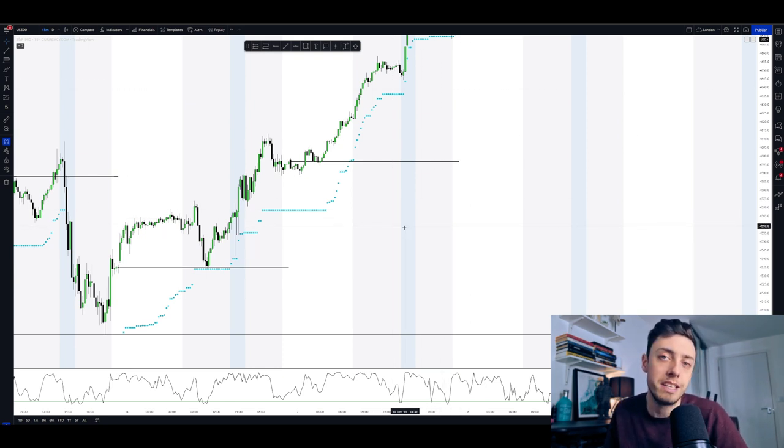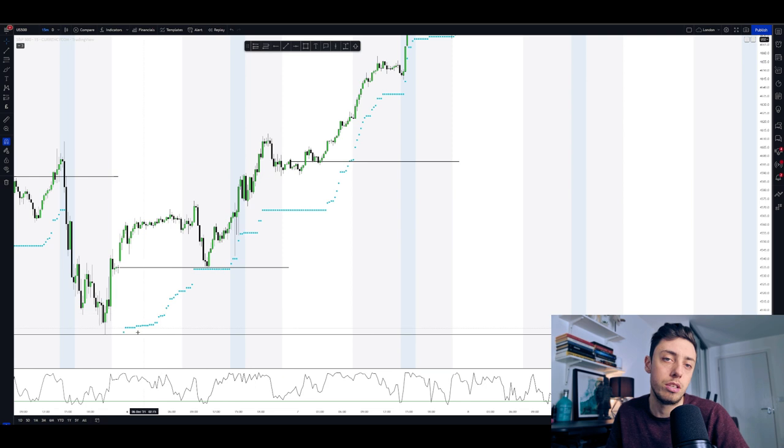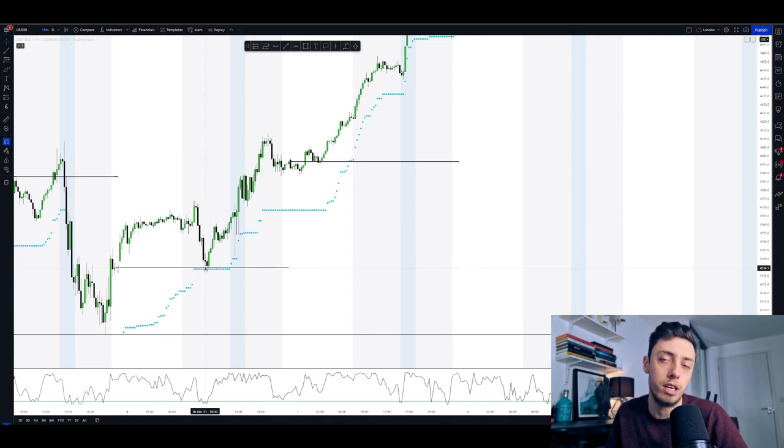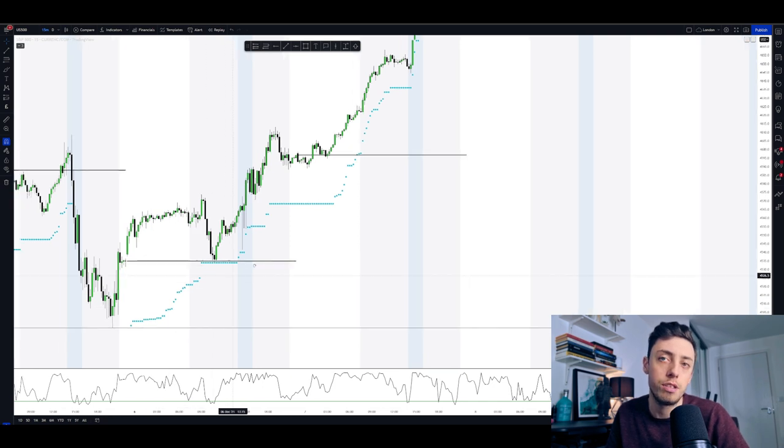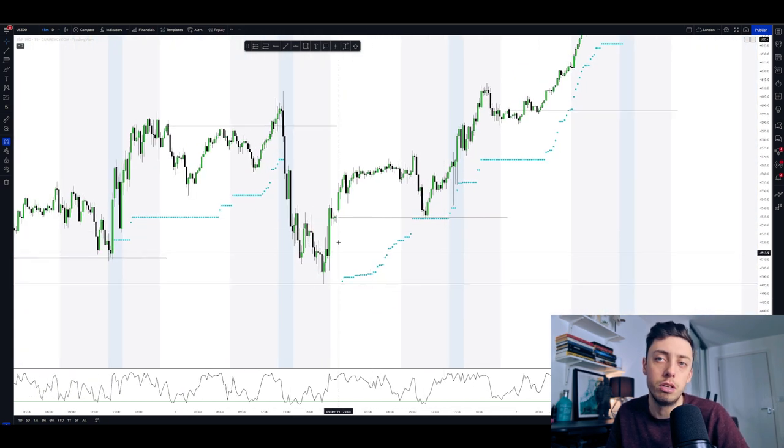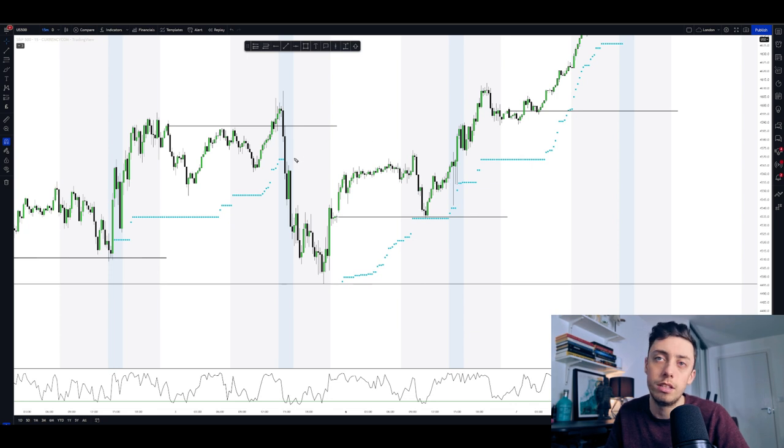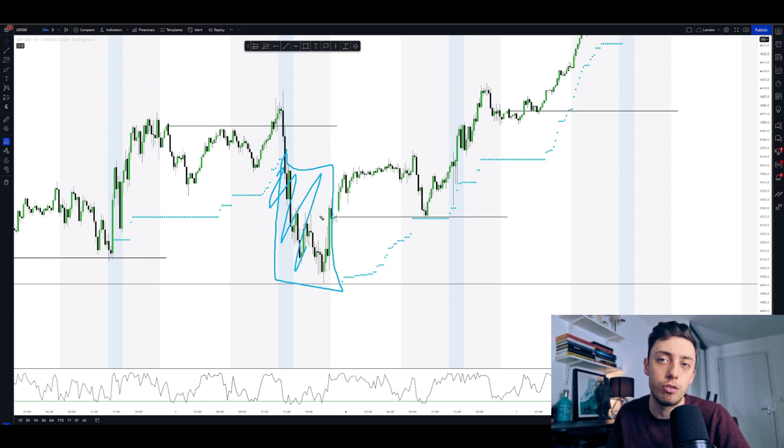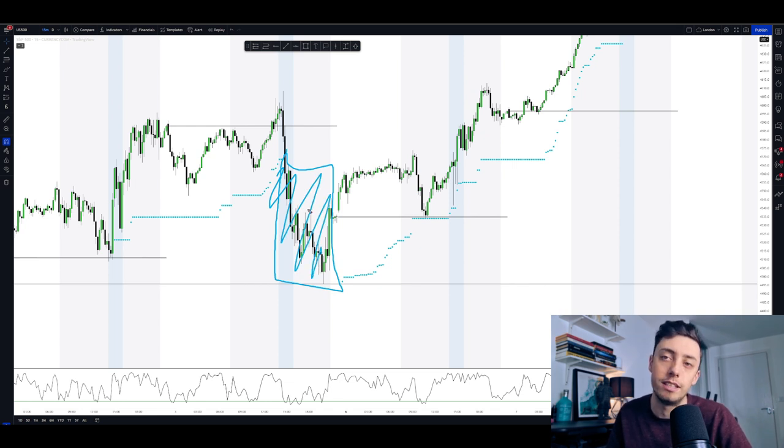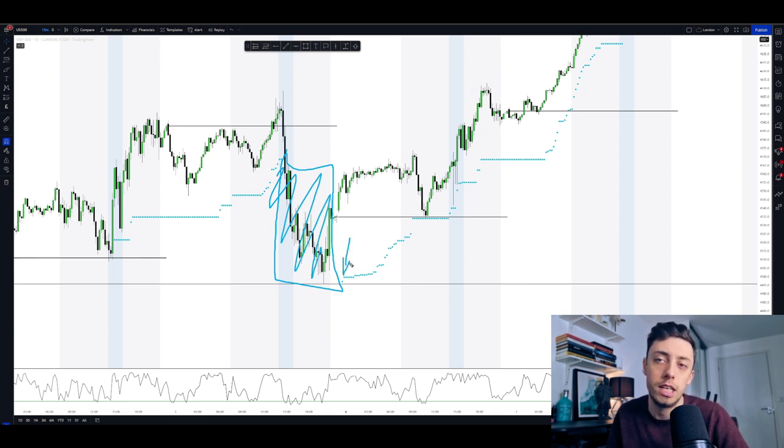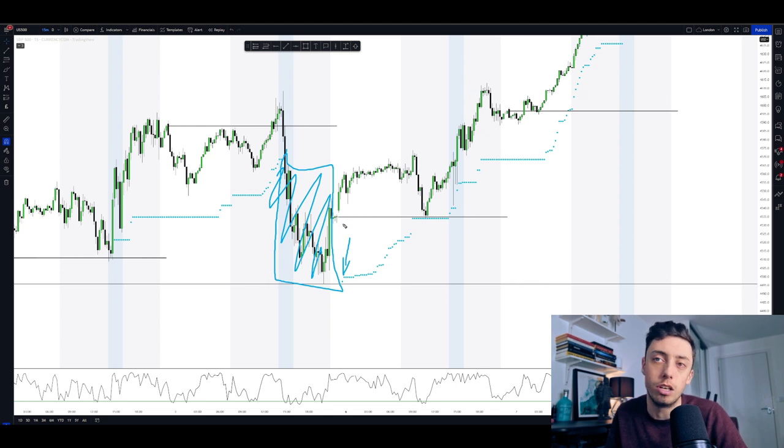We will only be taking trades once you see the blue dots below price. If you see that the blue dots are not here, so in this section of price right here, there's no blue dots. So we're not taking any trades within this. Once the dots come back right here, we can then start to look for trades again.